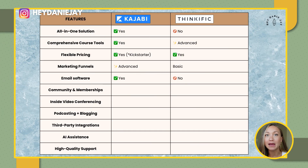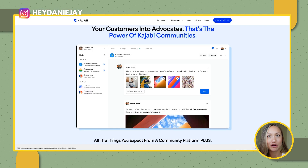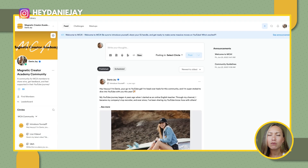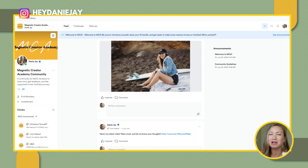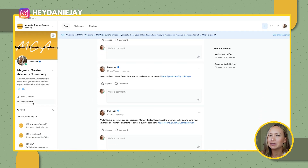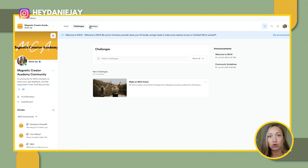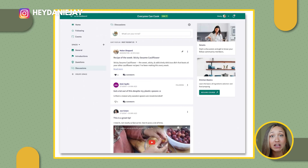Let's talk communities and memberships. Kajabi has really improved their community feature and you can have a membership within their platform — it reminds me a lot of Mighty Networks, but a lesser version. If you're wanting to build a community alongside your course, Kajabi is great for that, and Thinkific is also great for that as well. I feel like they're very comparable.